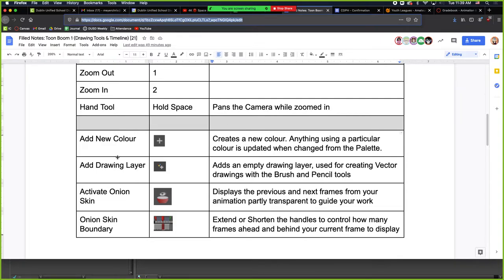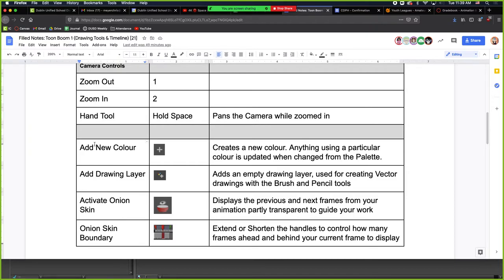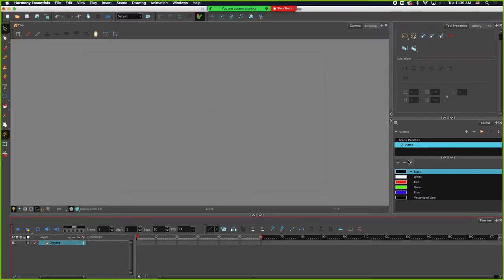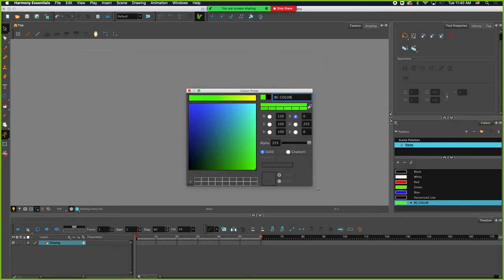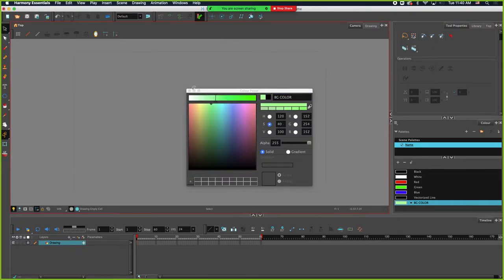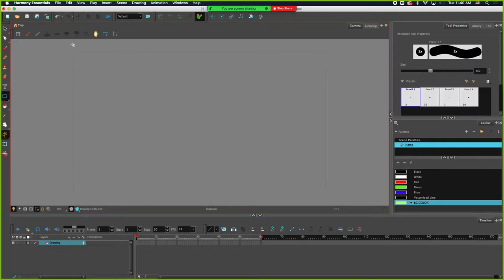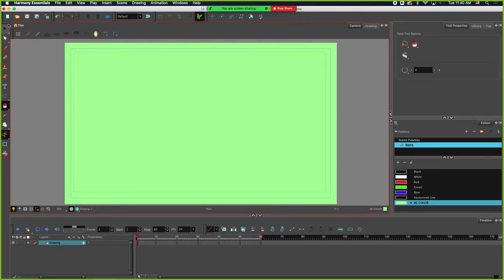For today's assignment we only need to touch on a few different things. Let's start with making a new color. Here are all my basic colors — press the plus sign to add a new one. I'm going to call this 'background color' and change it to a lime green. Now, this gray box here is just the size of the camera. What I can do is go make a rectangle that's slightly bigger than the camera, and then fill it — and there's your background.